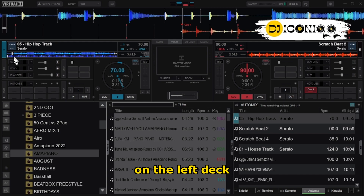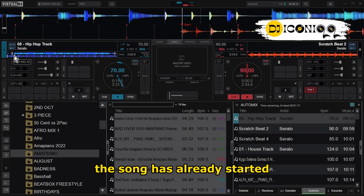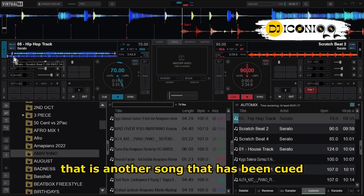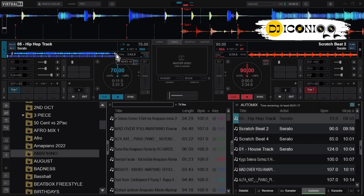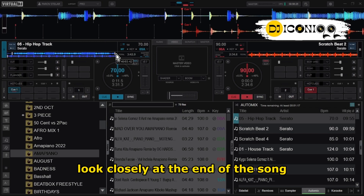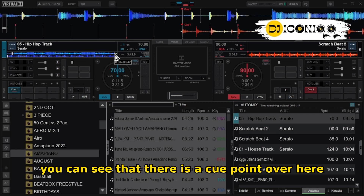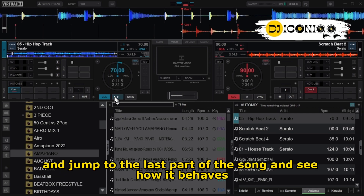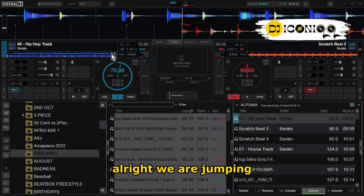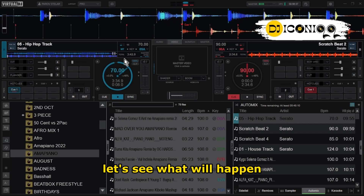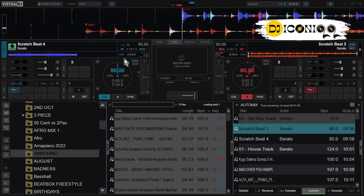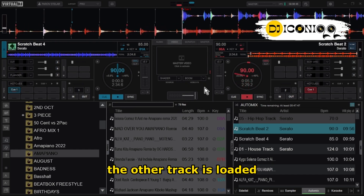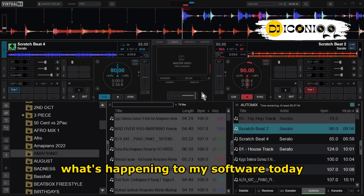I'll just pick some piano tracks and then hit Start Automix. As you can see, the songs are already loaded. Let me pause — I don't want a copyright strike. We can see that the first track here on the left deck, the blue deck, the song has already started. And you can see that there's another song that has been cued. Look closely at the end of the song — you can see that there is a cue point over here. Let's play the song, jump to the last part, and see how it transitions.